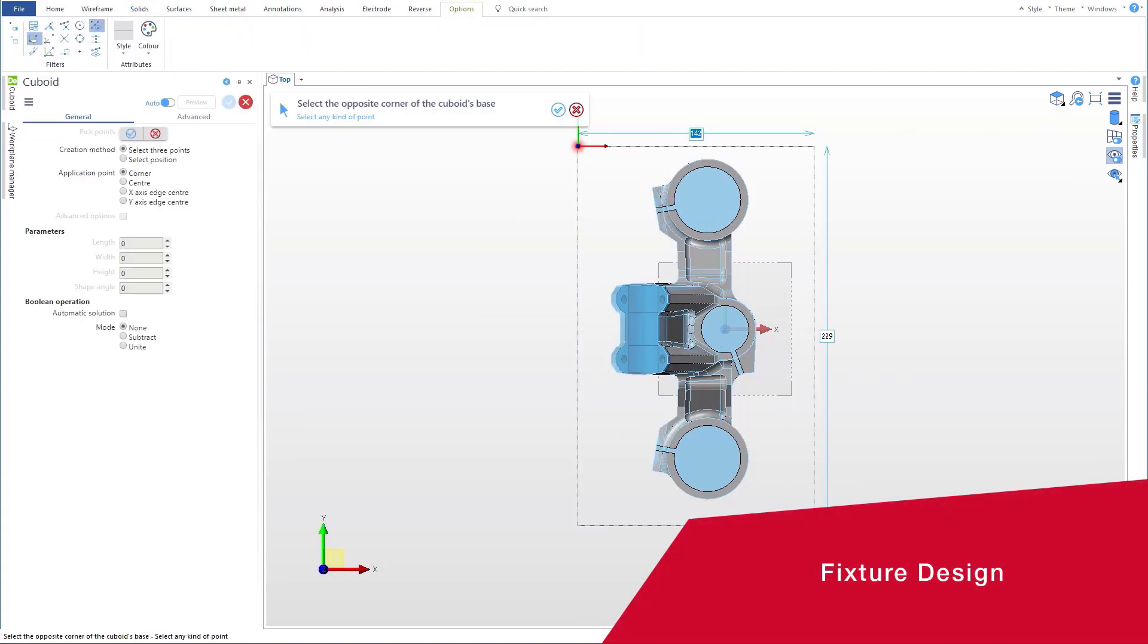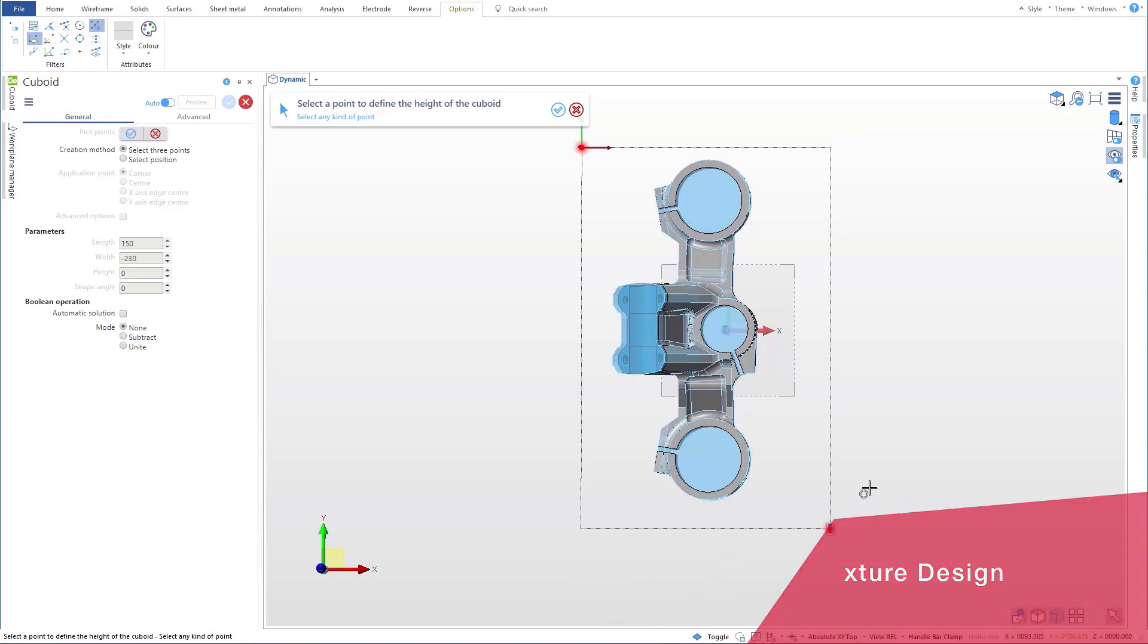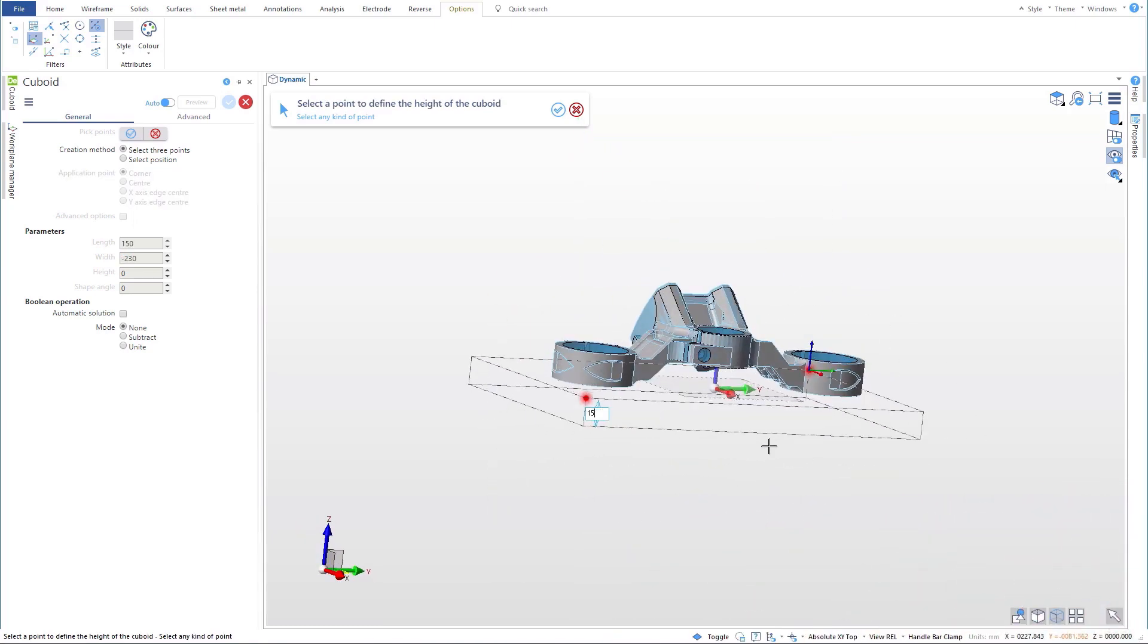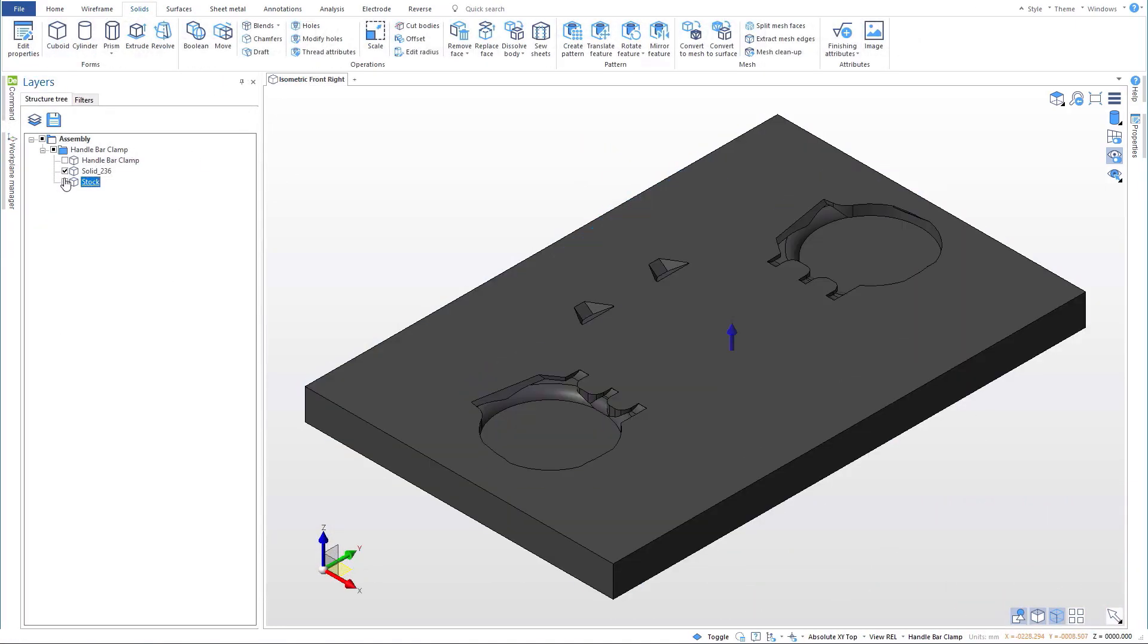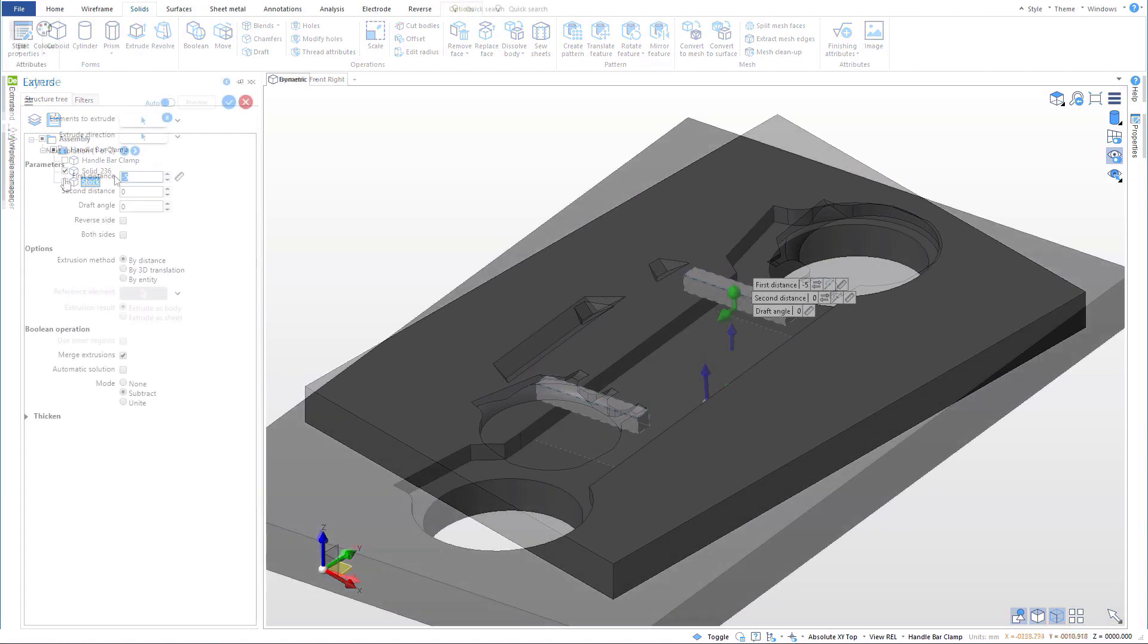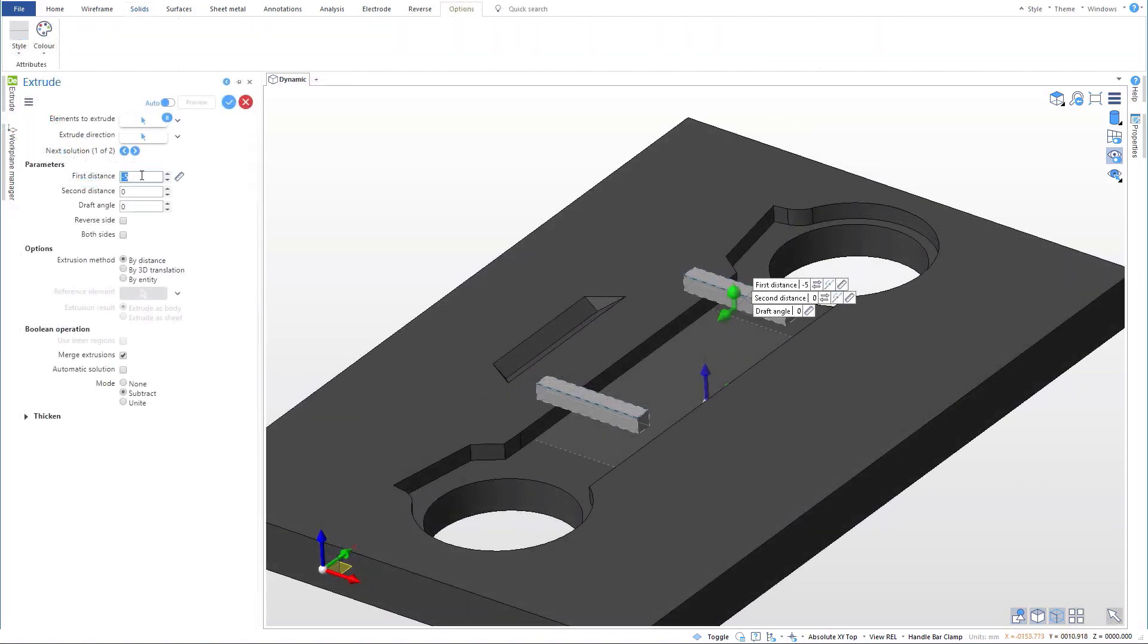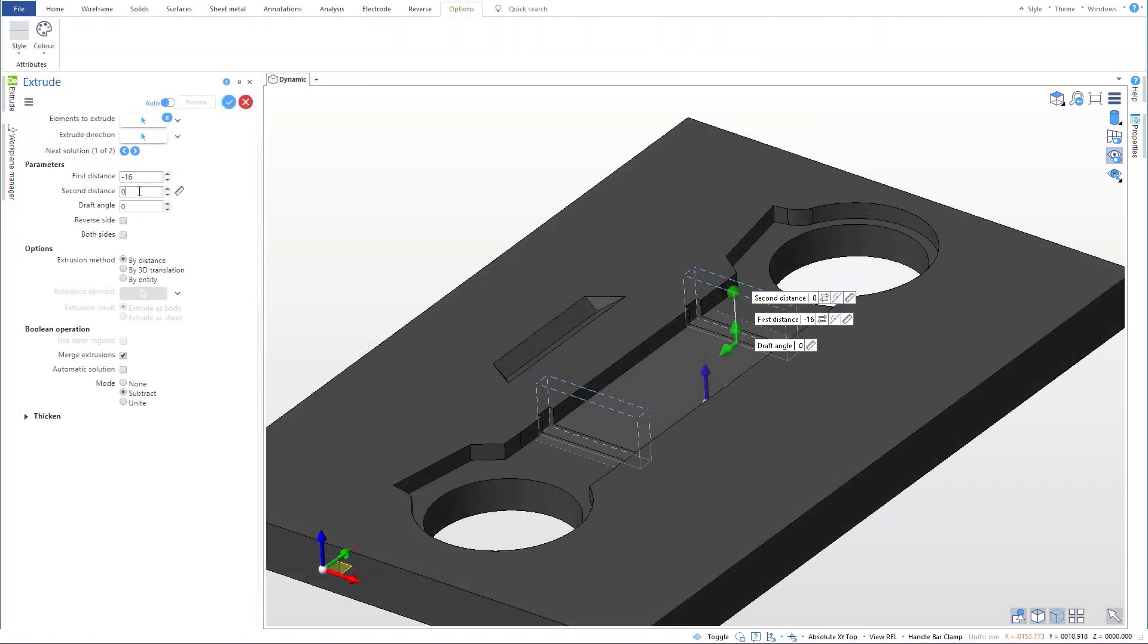We then design a custom fixture plate with Designer's Boolean operations, and use direct modeling commands to refine the fixture, add supports, and so on.